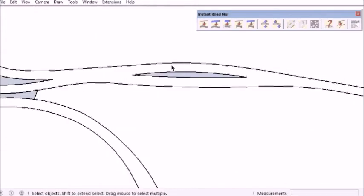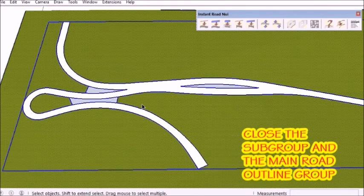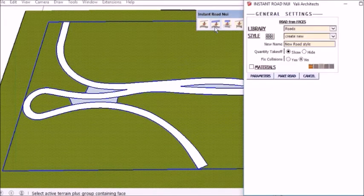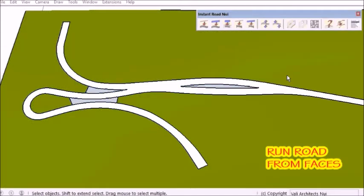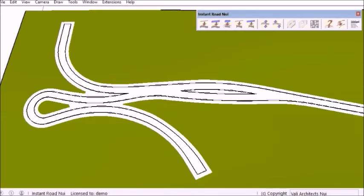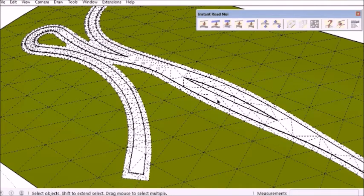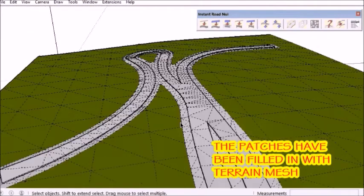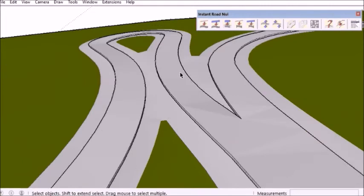So now I'm ready to run the script. I close the groups, select the input face group and the terrain mesh, and run Instant Road NUI from faces. Now these areas have been filled in with a terrain mesh that spans from road edge to road edge and ignores the width of the shoulder.